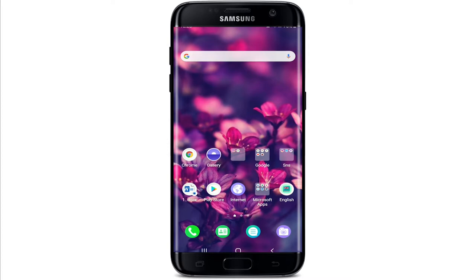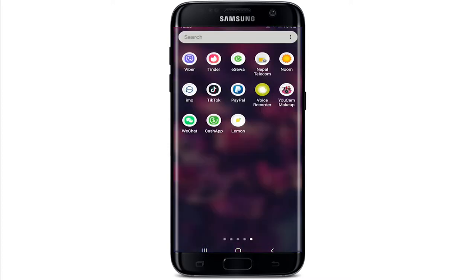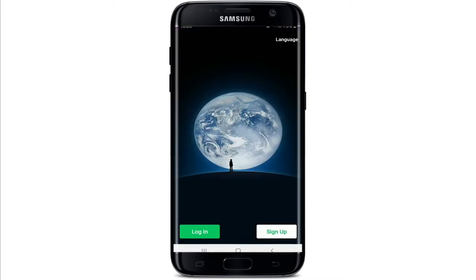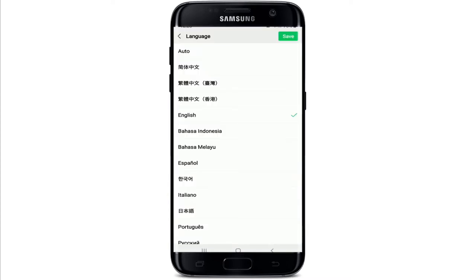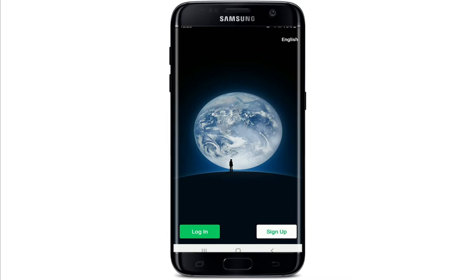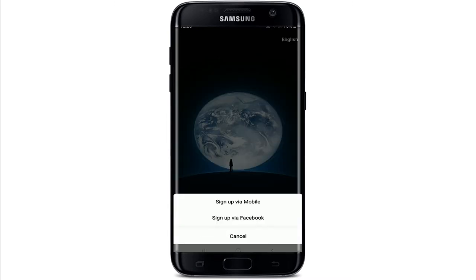Once you're done, tap to open the WeChat application. From the very first interface, you can select the language from the upper right corner by tapping on Language. Select your preferred language and tap the Save button at the upper right. In order to sign up, tap on the Sign Up button at the bottom right corner.